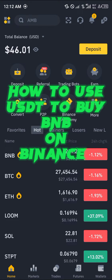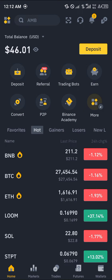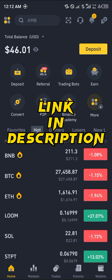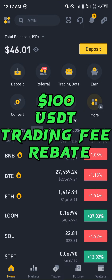Hello guys and welcome to another quick tutorial video. In this short tutorial I'm going to be showing you how you can simply use USDT to buy BNP on Binance. It's an easy process, but first you must have an account on Binance. If you do not have one, by simply using our link in the description you stand a chance to claim 100 USDT worth of trading fee rebates when you register and verify your account.